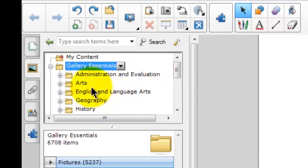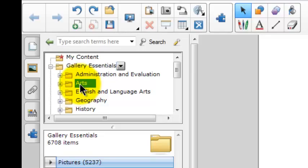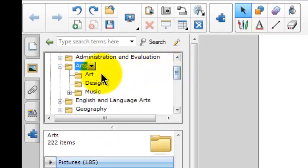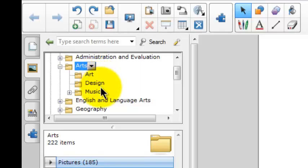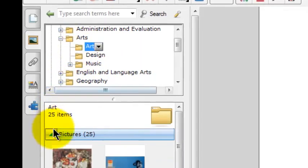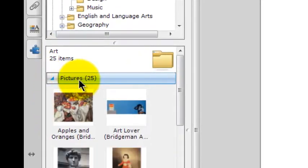So if I click on the Arts subfolder, I'll get three more subfolders: Art, Design, and Music. I'm going to click on this Art subfolder, and I'll see that I've got 25 pictures in the Art subfolder.